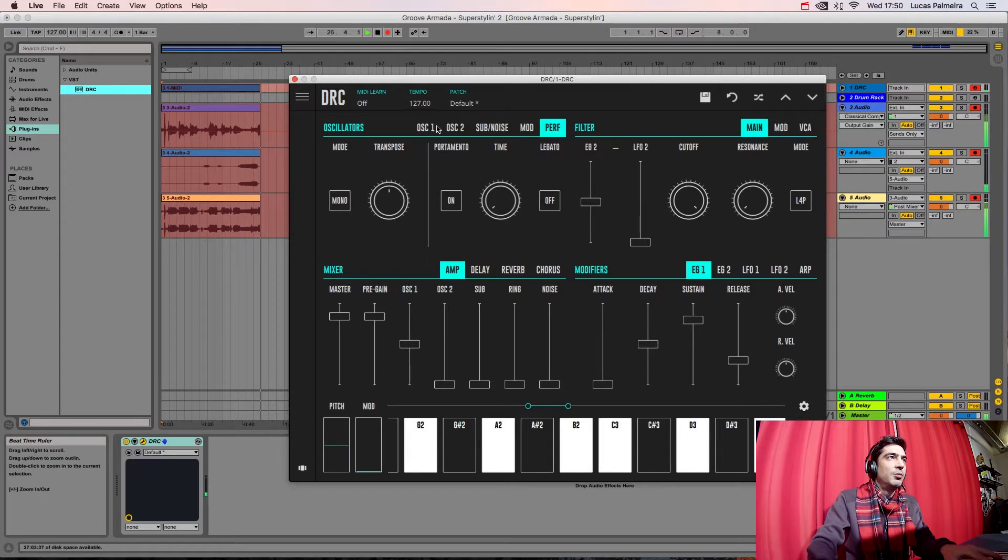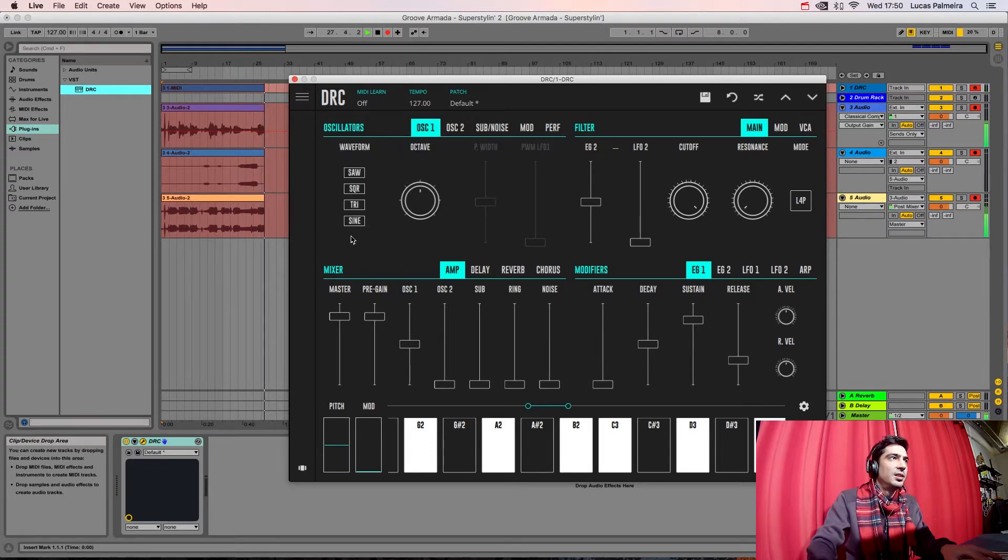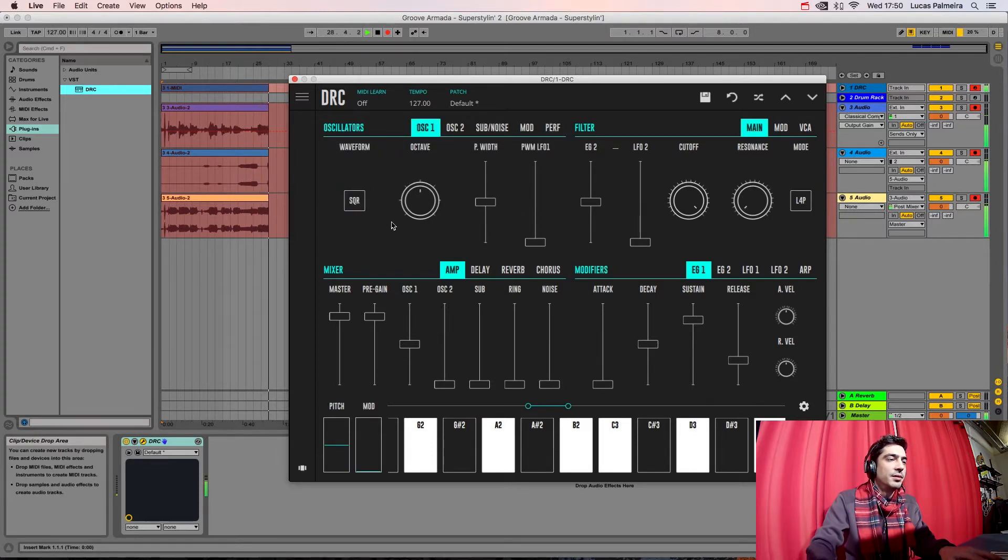Now we've changed, we got the first oscillator and change the waveform to a square wave.